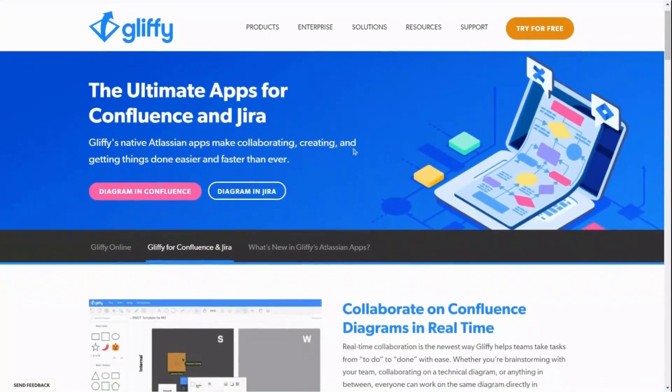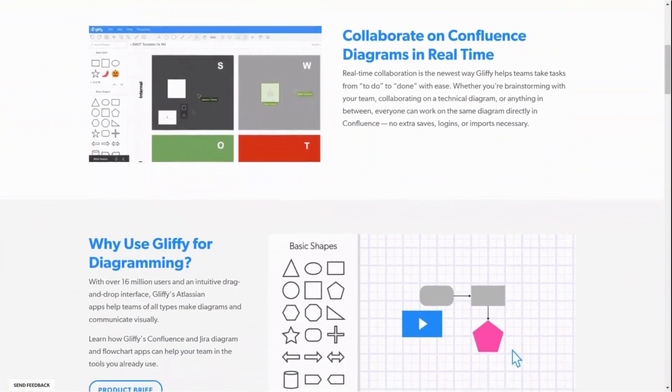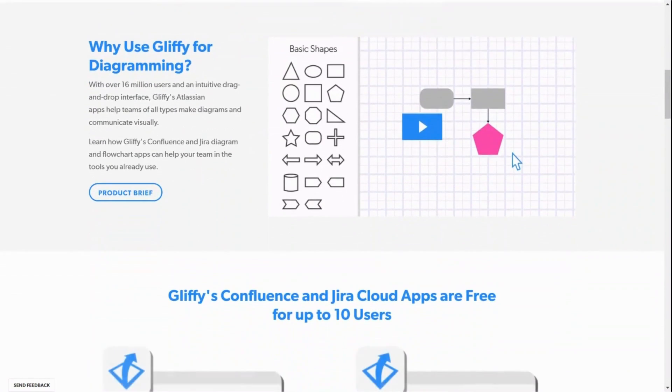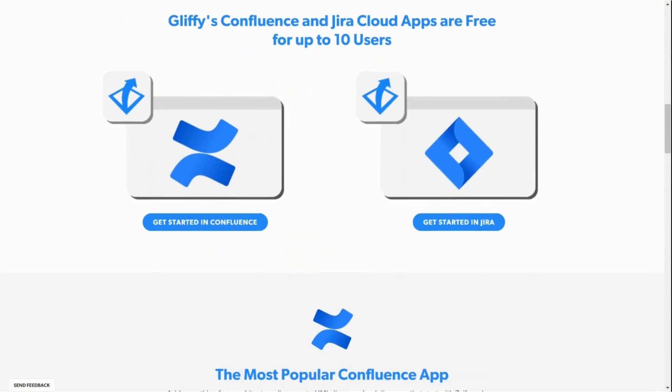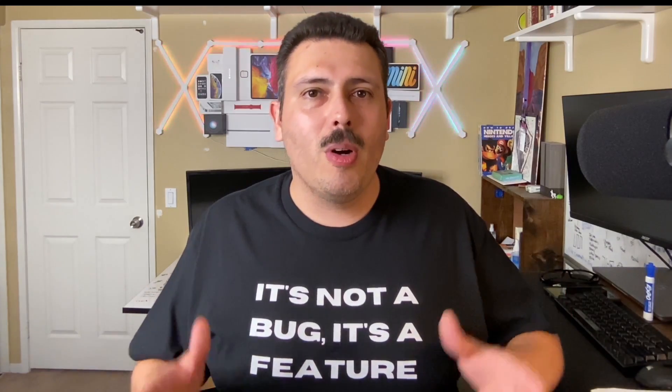Before we jump into today's video, I do want to let you know that this video and all of my Tuesday Confluence videos are sponsored by my good friends over at Gliffy. Gliffy makes an amazing diagramming software that allows you to capture simple things like mind maps all the way to very technical diagrams. I really recommend that you try out Gliffy, install it in your Confluence, and try out this amazing diagramming tool. The link is in the description below.